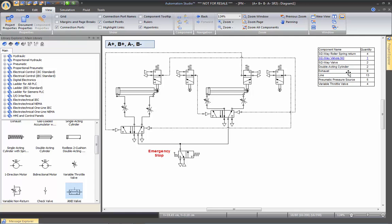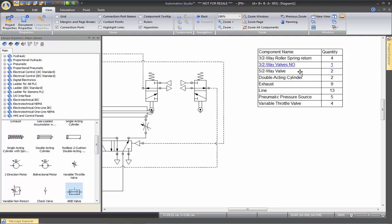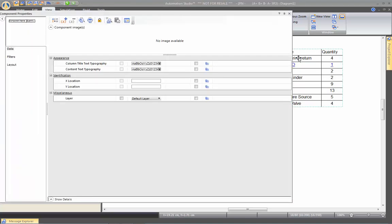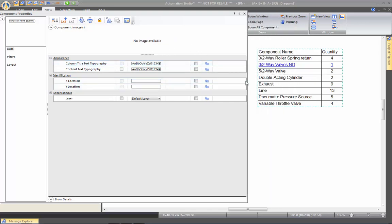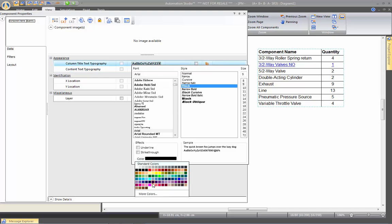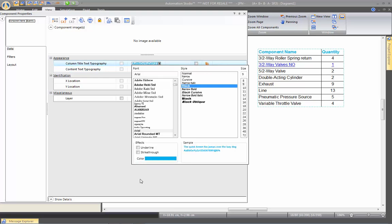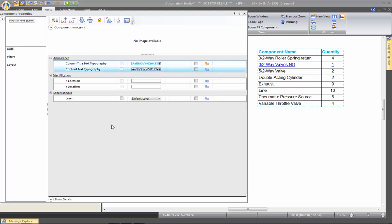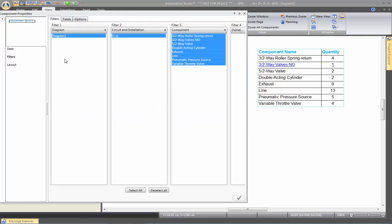To modify the BOM, let's zoom in a bit more on the bill of material. If we double-click on it, we now have access to the settings. You can see the font options for the title — for example, you can make the title bold and set a different color like blue. The same applies for the content. If you go to the Filter section, this is where you decide which information you want to display on your bill of material.